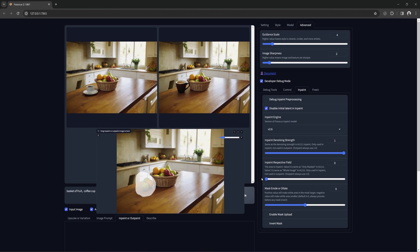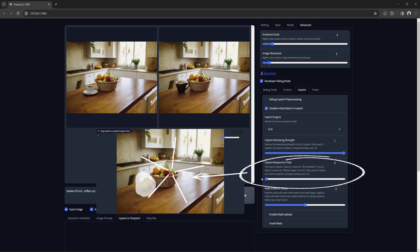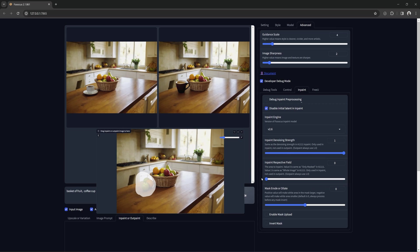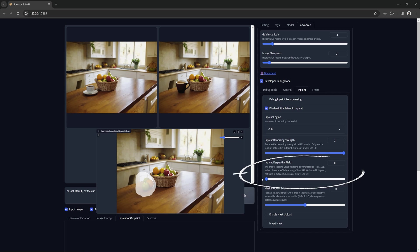The in-paint respective field is a weight setting. The higher it is, the more it takes into account the entire image and all the things in it. The initial latent setting does the same thing, but it factors the area inside the mask, as where respective field factors in everything outside the mask.